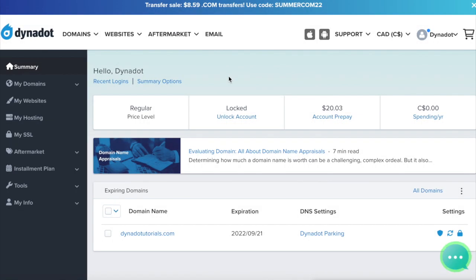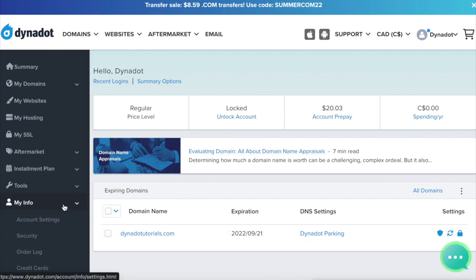First, sign in to your Dynadot account. Select My Info from the left side menu bar and Account Settings in the drop-down.